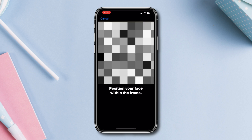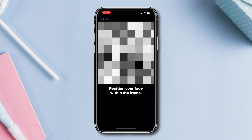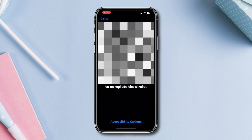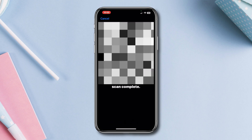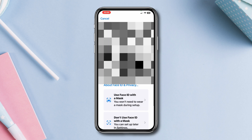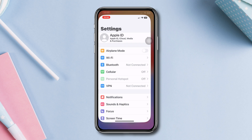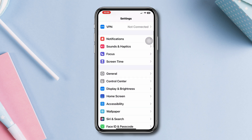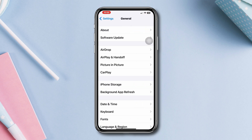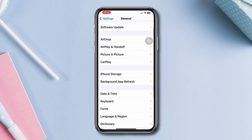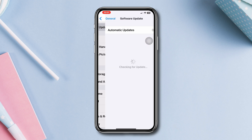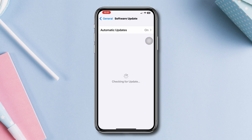Solution 3: Update iOS. Make sure that your iPhone is running the latest version of iOS. Go to Settings, scroll down, tap 'General', scroll down, and tap 'Software Update' to check for available updates.